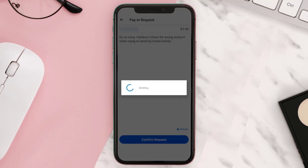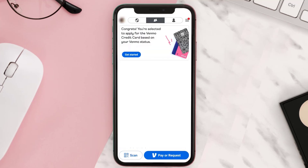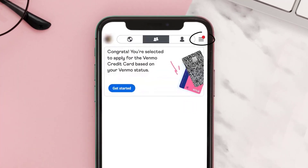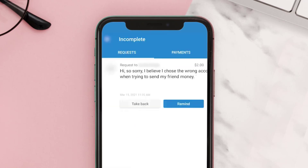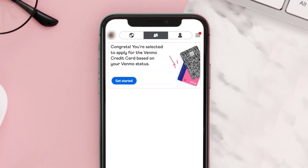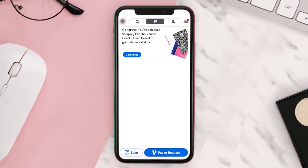Once you're done, tap on the hamburger icon in the top right corner and then tap Incomplete. You'll be able to see your unfulfilled requests here. From here you can send a reminder by tapping on the Remind button. But in case the user rejects or ignores your request, then you need to contact Venmo customer support.